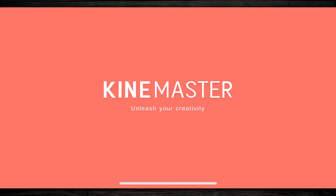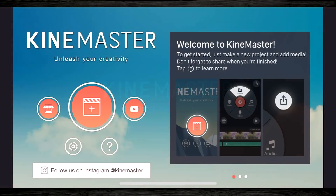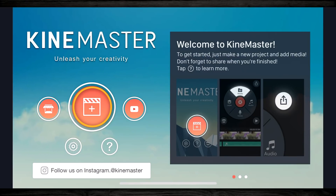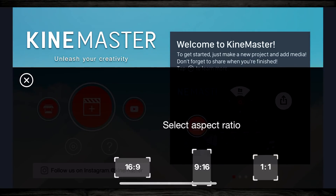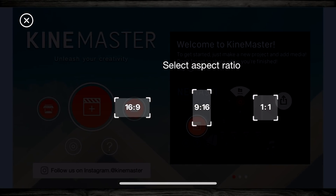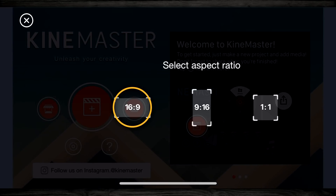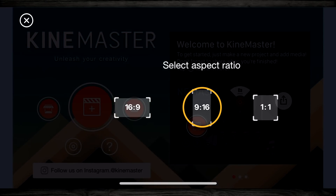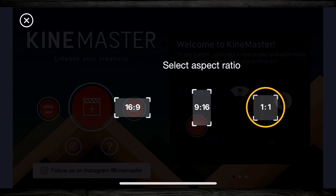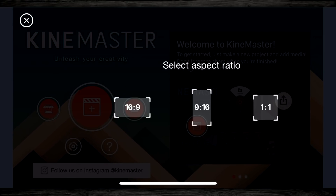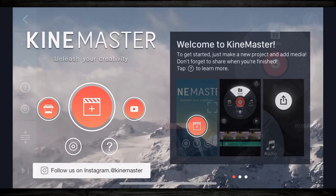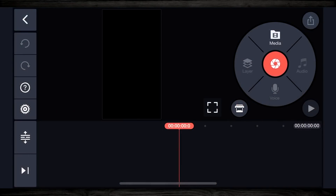If you're new to KineMaster, when you open it up, you're gonna be presented with an interface that looks like this. You're gonna tap on the plus icon on the left, and right away you're gonna be able to select your aspect ratio — this is one of the new things in this KineMaster update. You see the landscape 16 by 9 option, the vertical 9 by 16, and the square 1 by 1. For this tutorial, we're gonna tap on the center one, which is 9 by 16, or vertical portrait mode, and it's gonna load up the interface for vertical video.